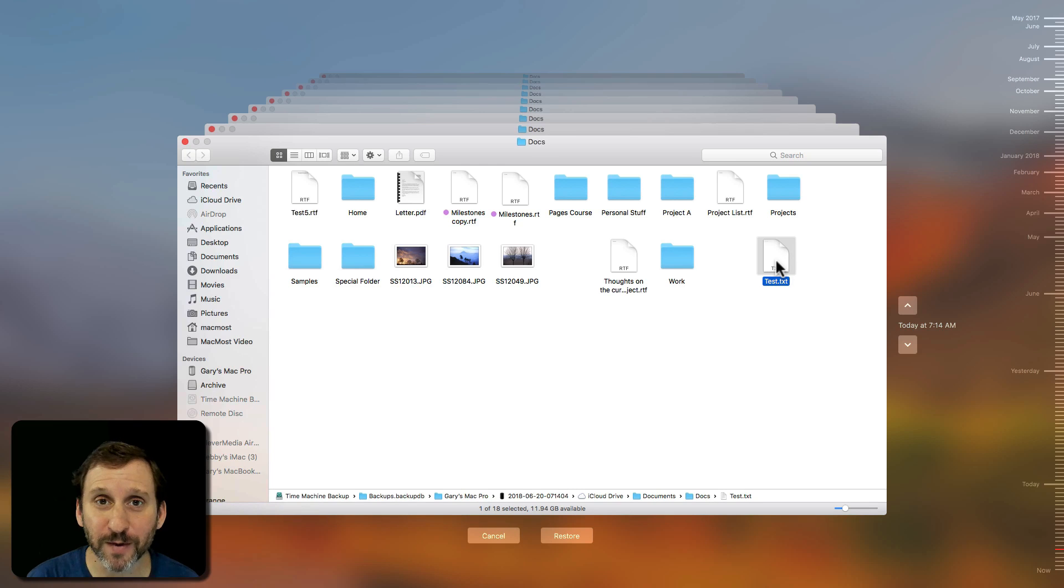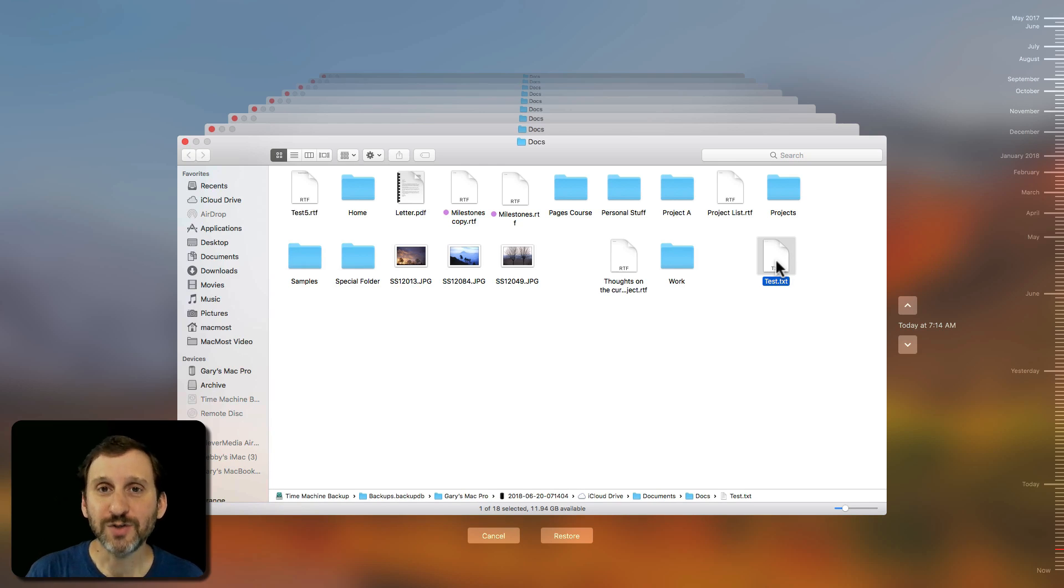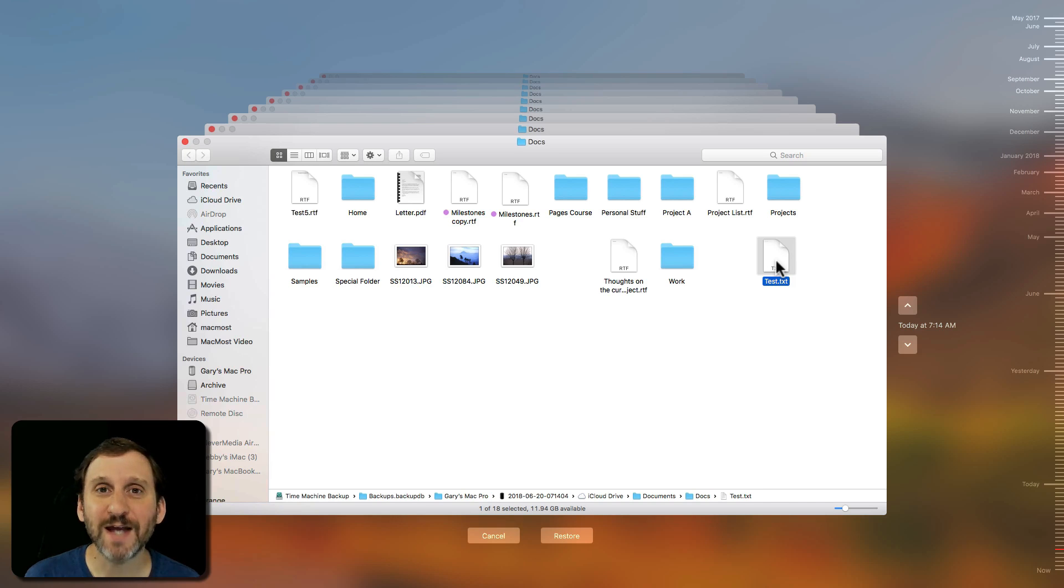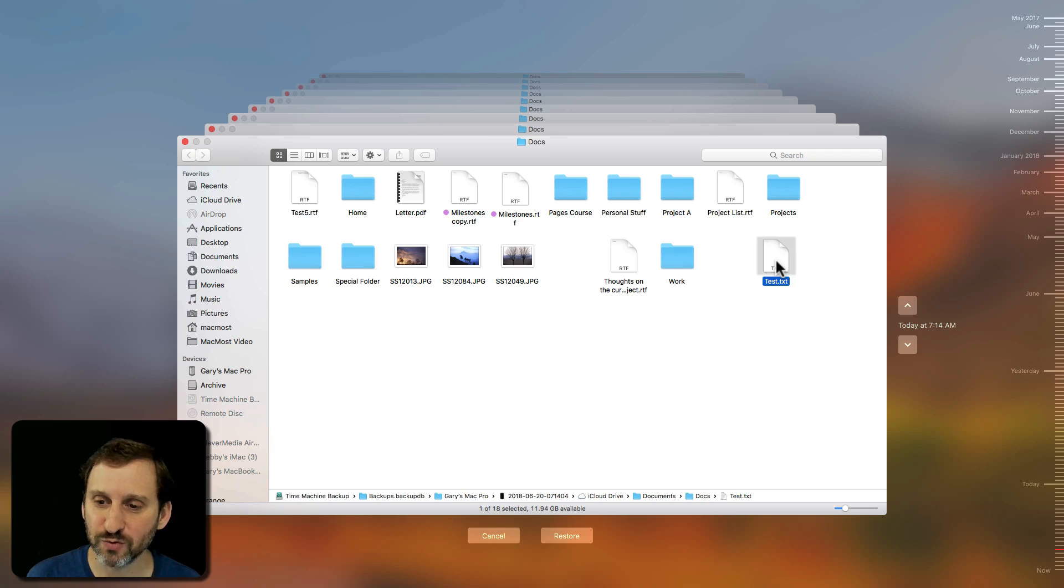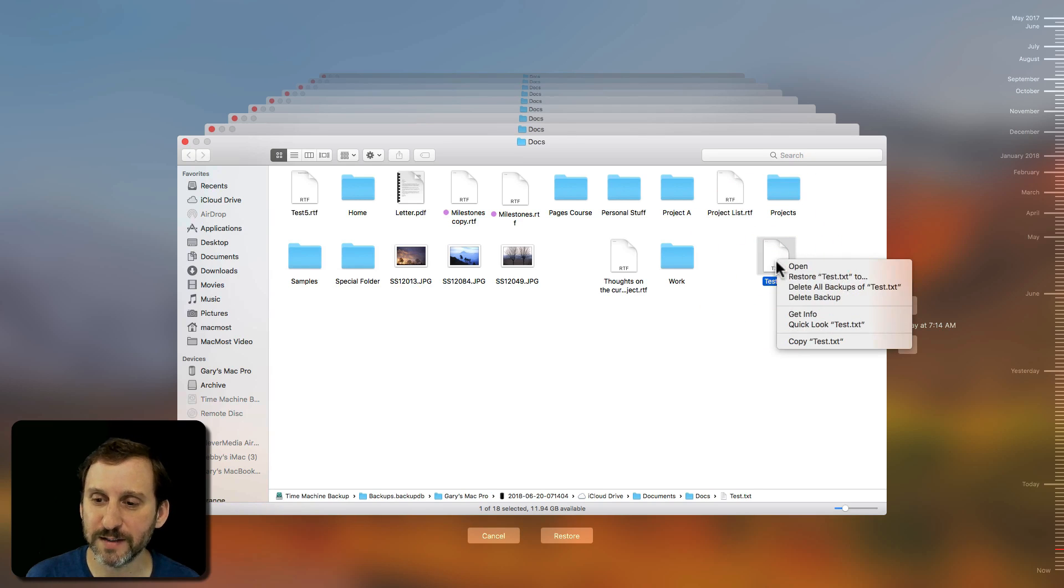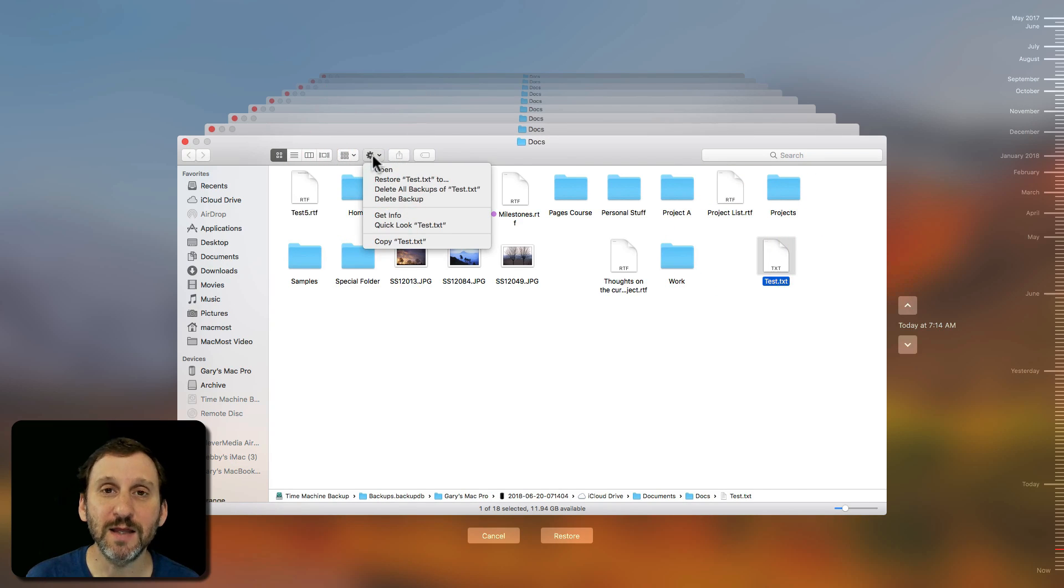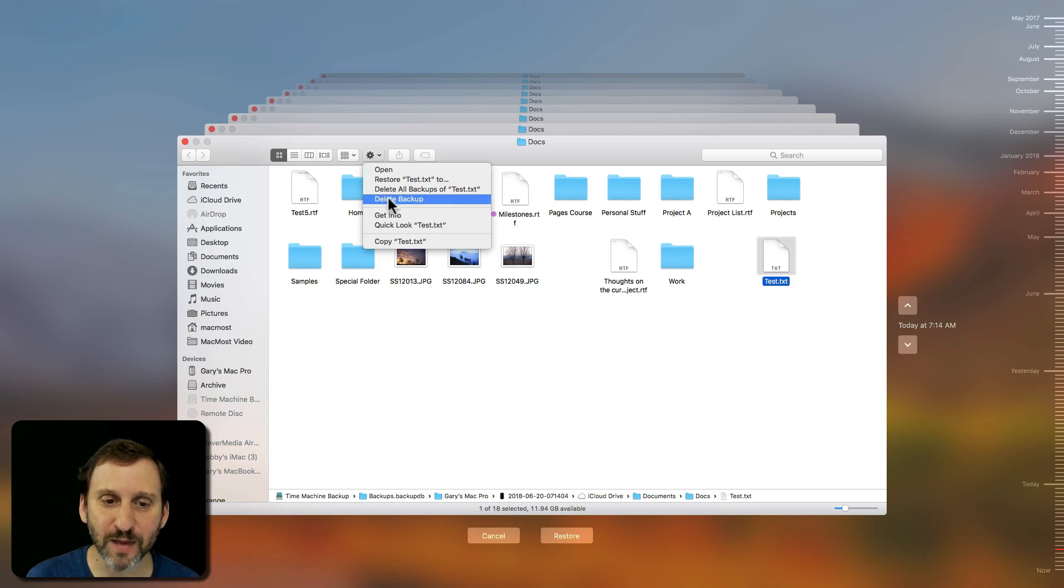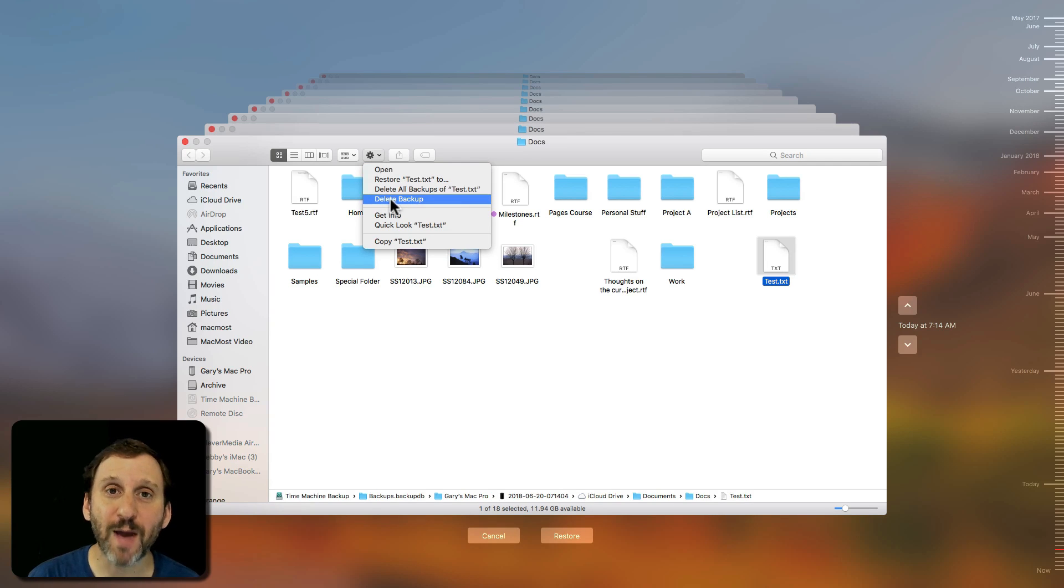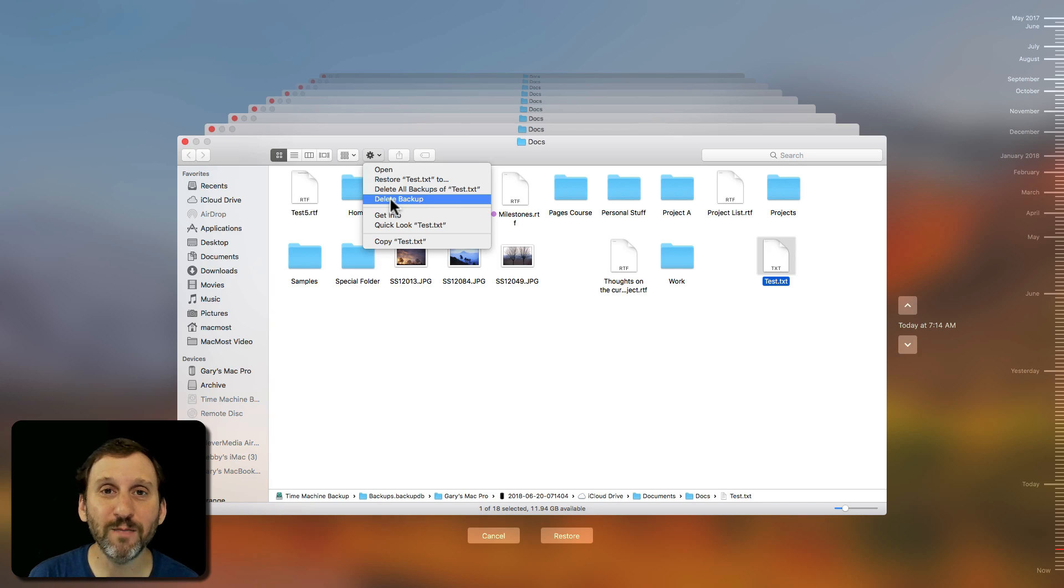So what do I do now? Well there are several different ways to access some special functions of Time Machine. One is to Control Click on it and you get them here and another is with that selected you can click the little gear icon here and you can see them. I can click, for instance, Delete Backup and it will delete that one backup of that file.